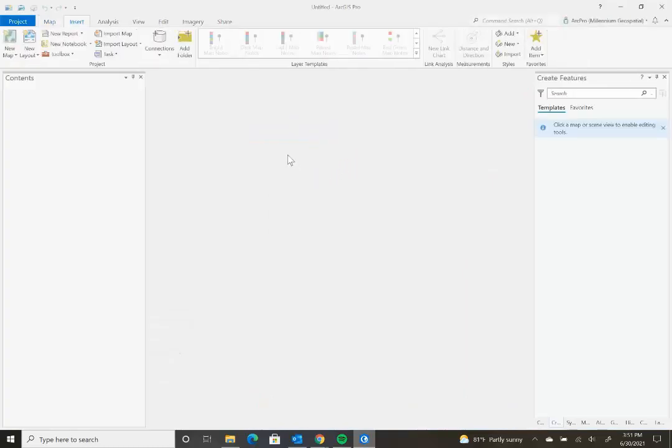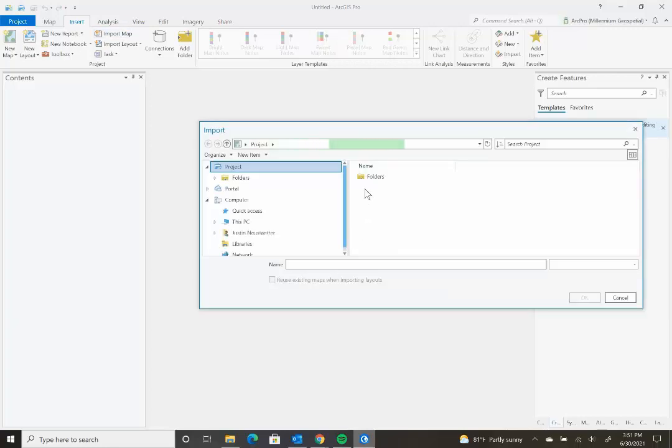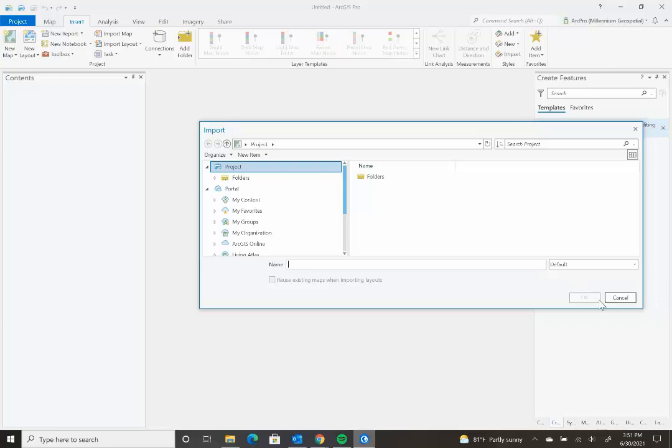And then from there, you can press import map and then find the map in your local computer. And then press OK once you've found the map. And then it will add the map to ArcGIS Pro.